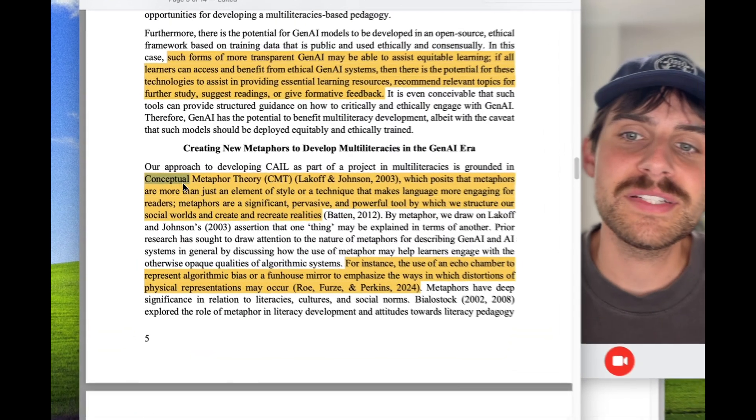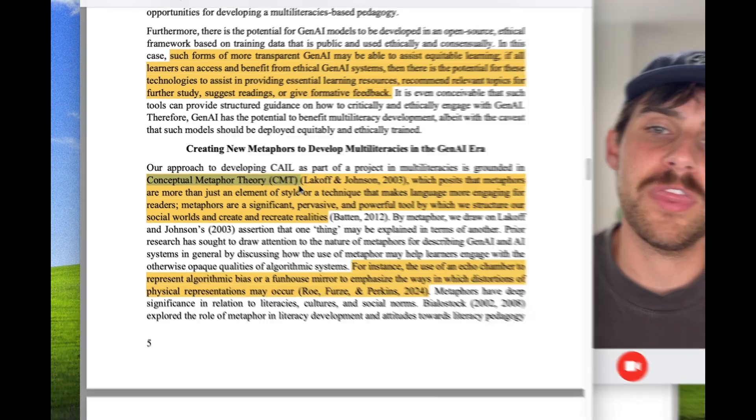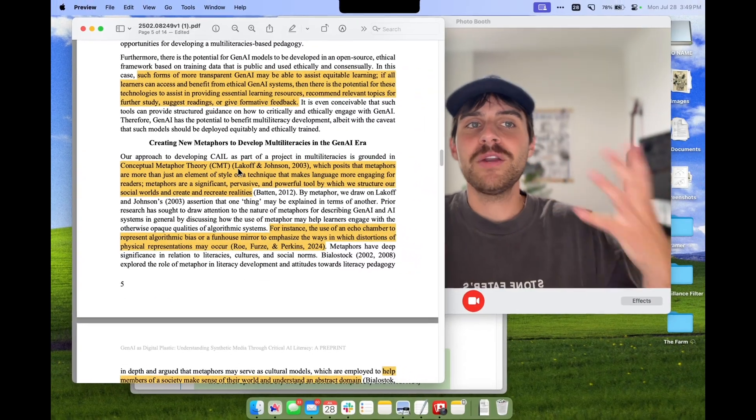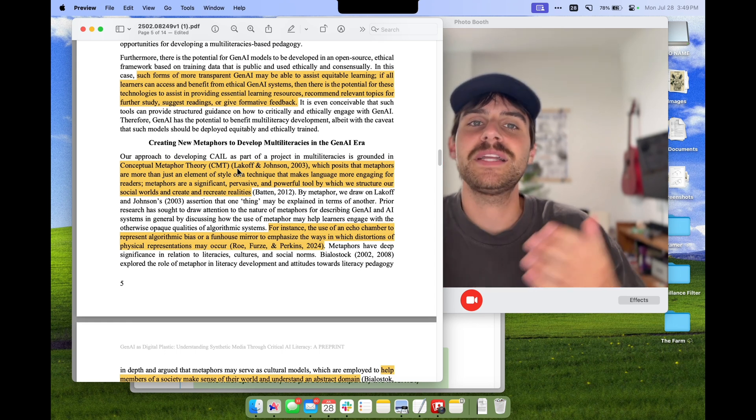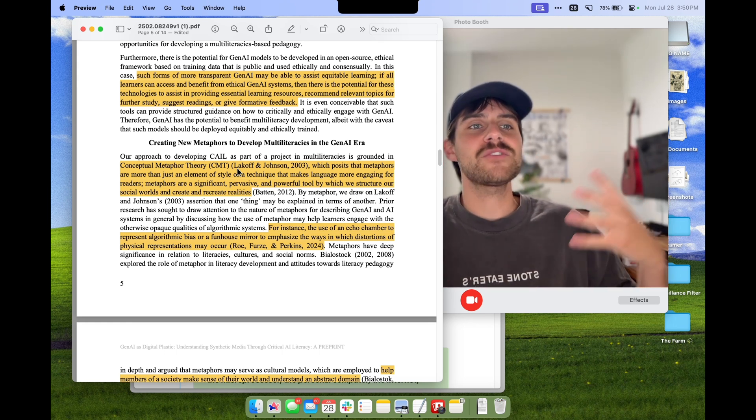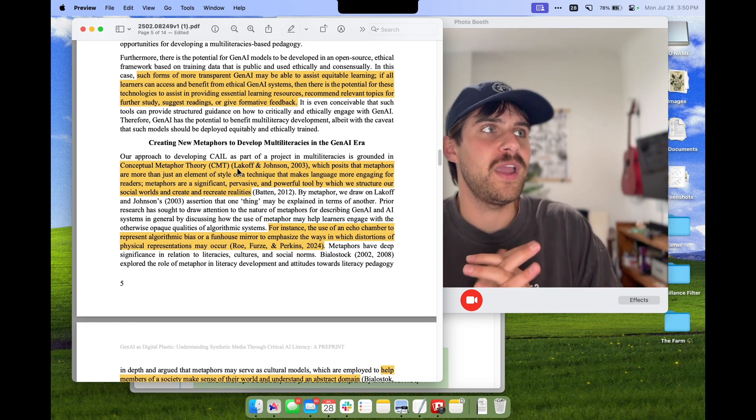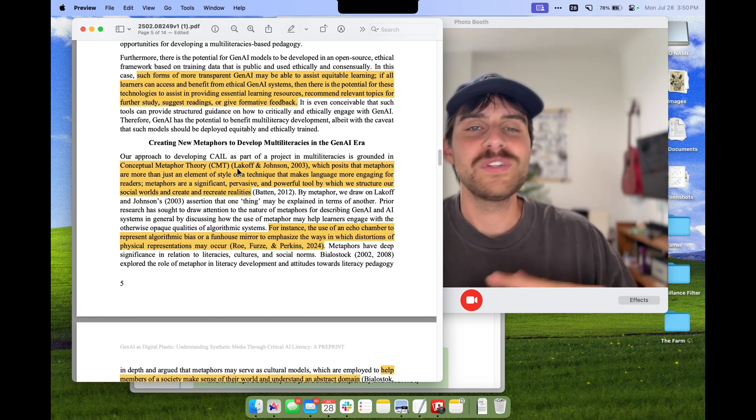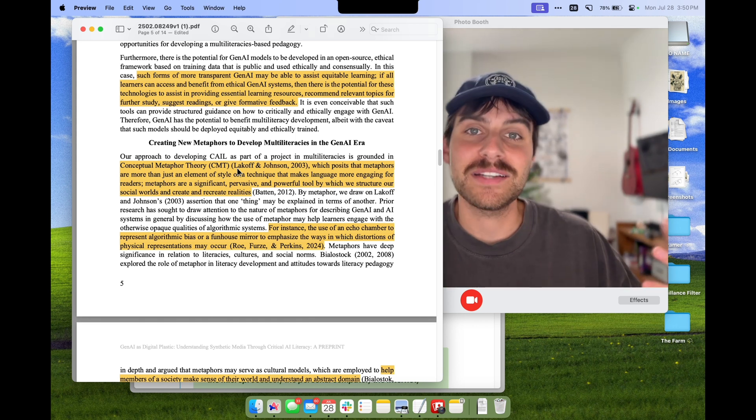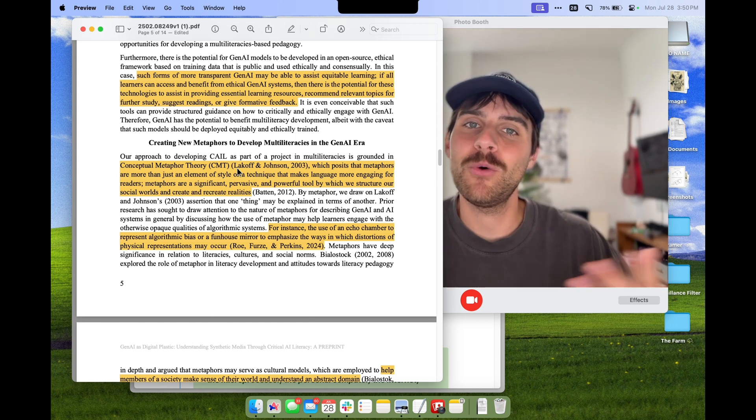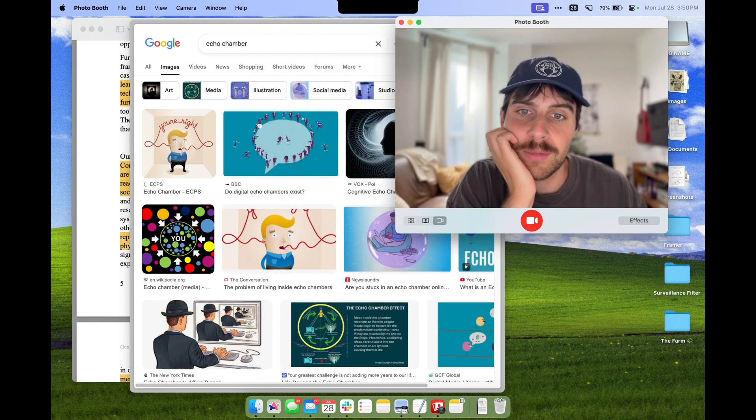Now I want to talk about why that is. What's the point of having a metaphor for AI? The reason is something called the conceptual metaphor theory. Metaphors are really important. It's not just a technique to make language more engaging; it's a tool that actually structures the way that we understand the world.